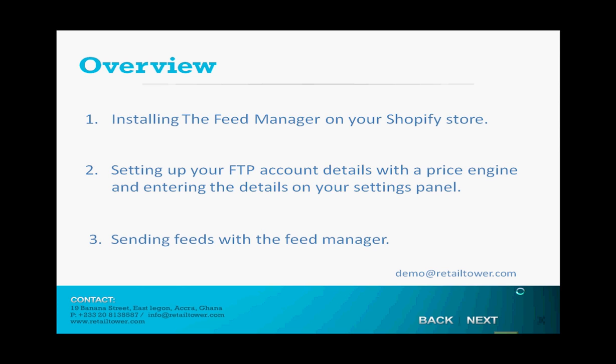This video is customized only for Shopify store owners. For retailers using other platforms like Magento, OS Commerce, or PrestaShop, contact us at demo at RetailTower.com for a scheduled demo on how to set up the Feed Manager with your online store.